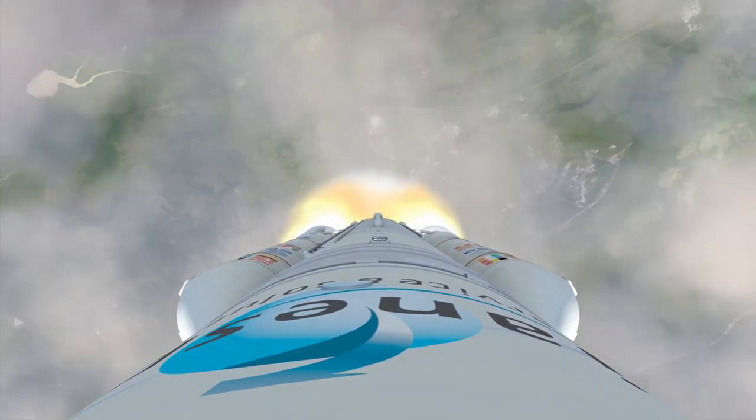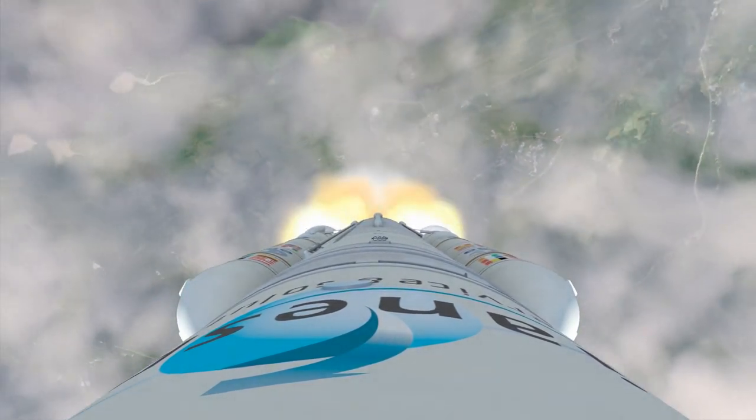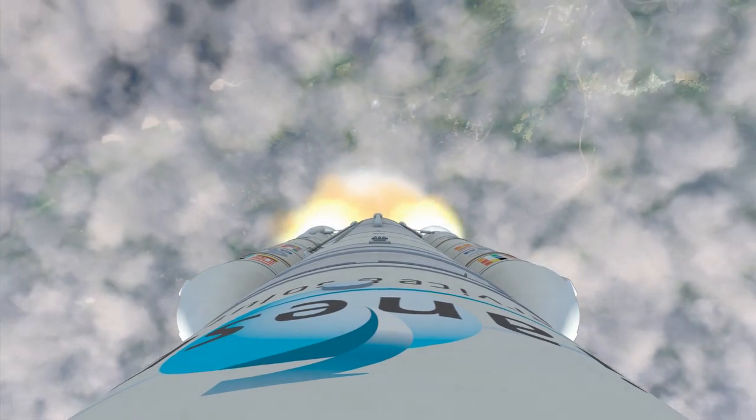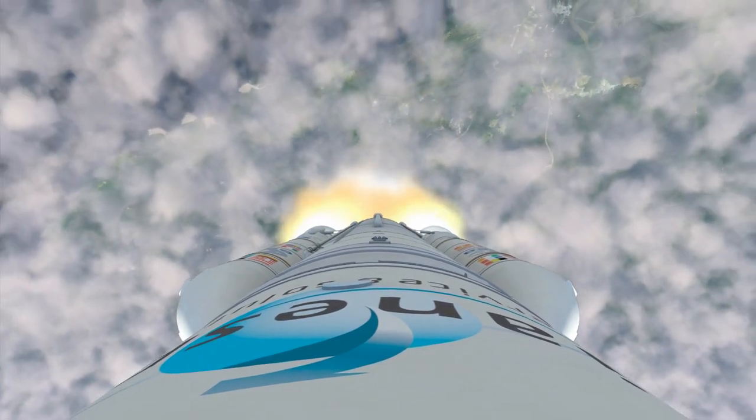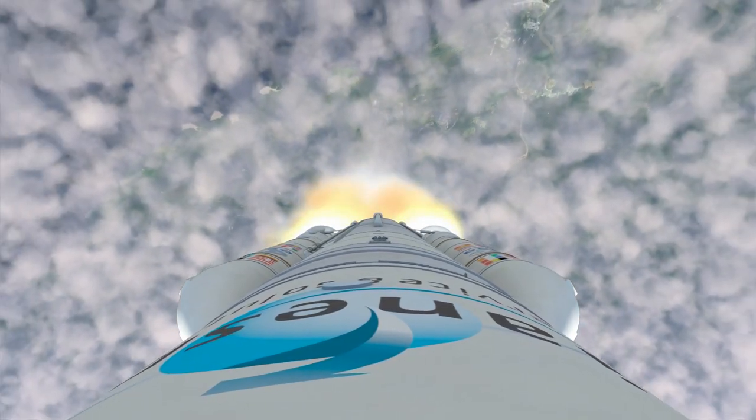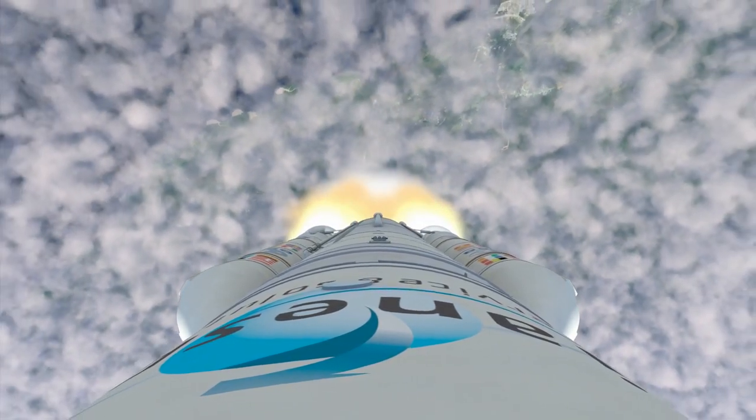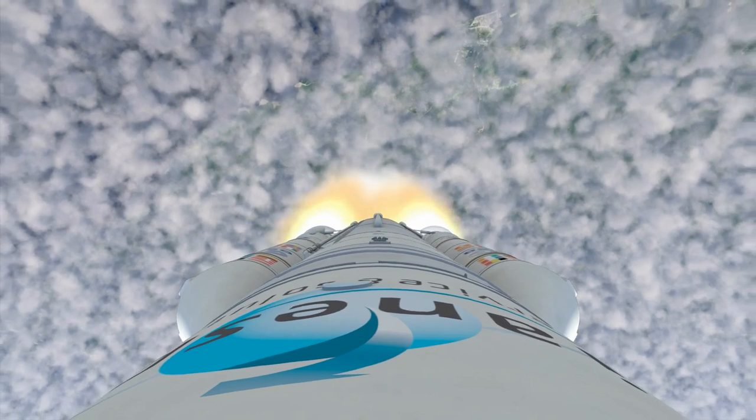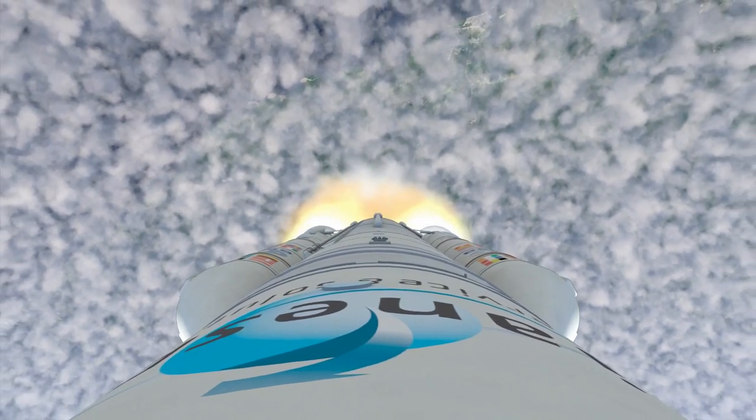The Webb Telescope is finally on its way, the result of years of study and development by thousands of team members in the United States, Canada and Europe.